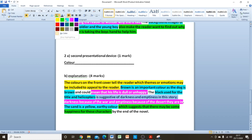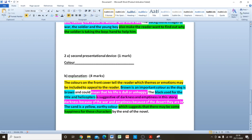Darkness connects to the war, and emptiness connects to the desert they are in — so we're explaining explicitly how the colors are signifying different themes within the story. 'The sand is a yellow earthy color, which suggests that there may be some happiness for these characters.' This develops our answer further by showing how yellow also represents a different theme or emotion within the novel. Again, we could add 'and this appeals to the reader' to ensure the examiner knows we're on track and have fully answered the question.